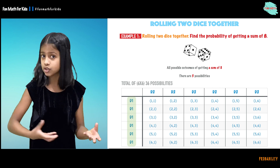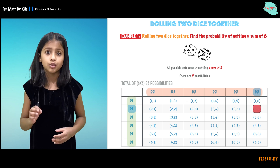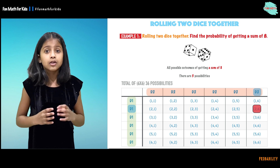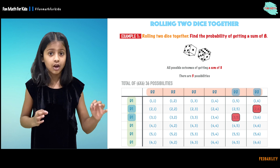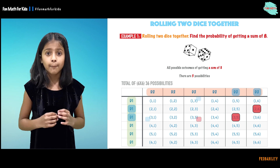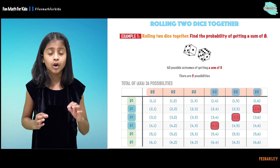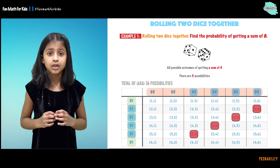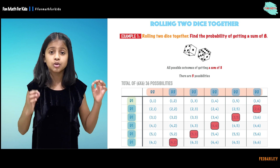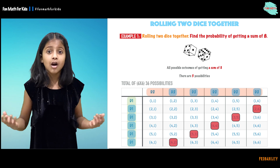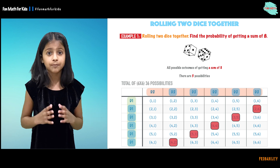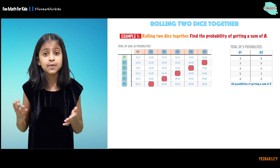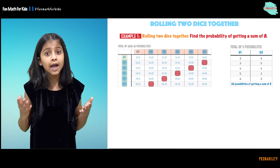When we roll d1 and d2 together we can get 2 on d1 and 6 on d2, or 3 on d1 and 5 on d2. Another example is 4 on d1 and 4 on d2. Another one is 5 on d1 and 3 on d2. Last but not least, 6 on d1 and 2 on d2. These all 5 possibilities give you the sum of 8. Here we have the 36 possibilities and the 5 possibilities that are in red have the sum of 8.